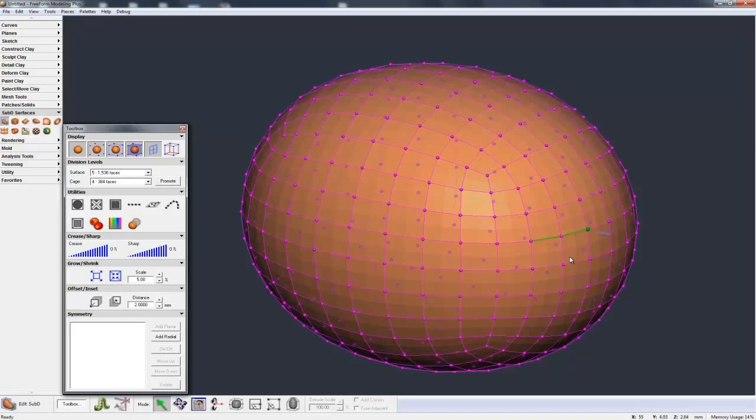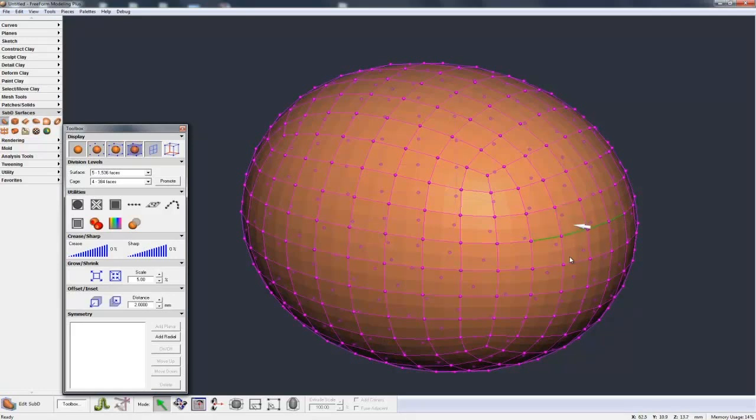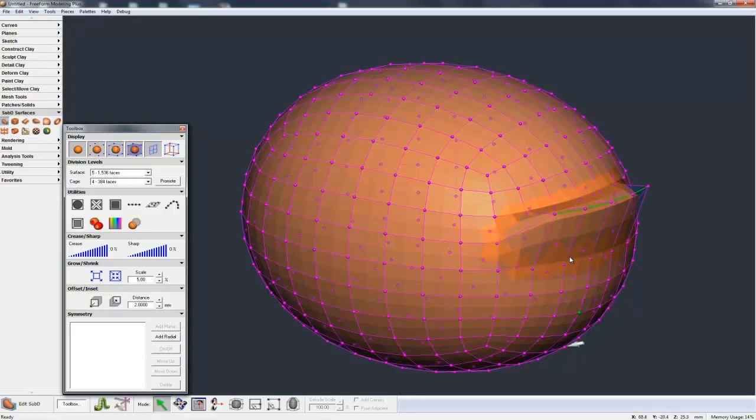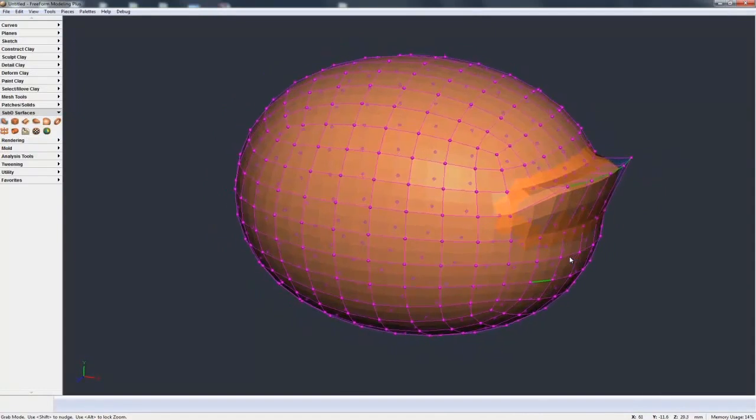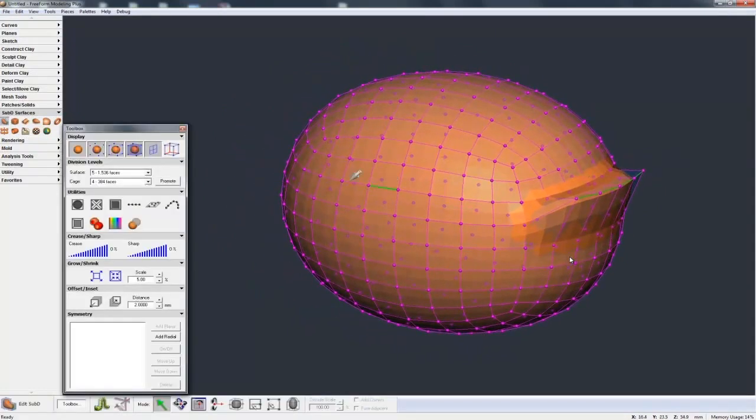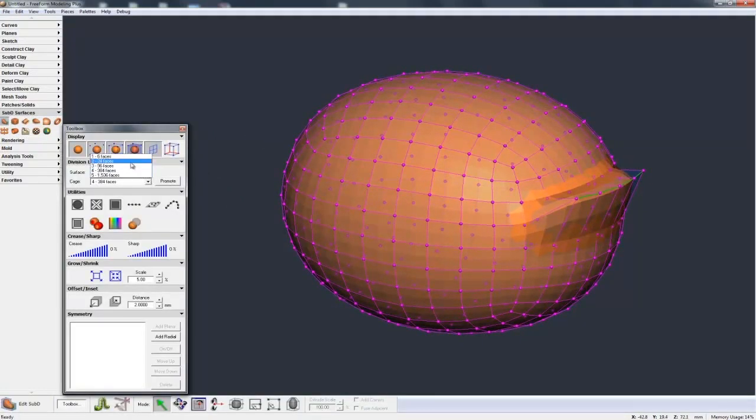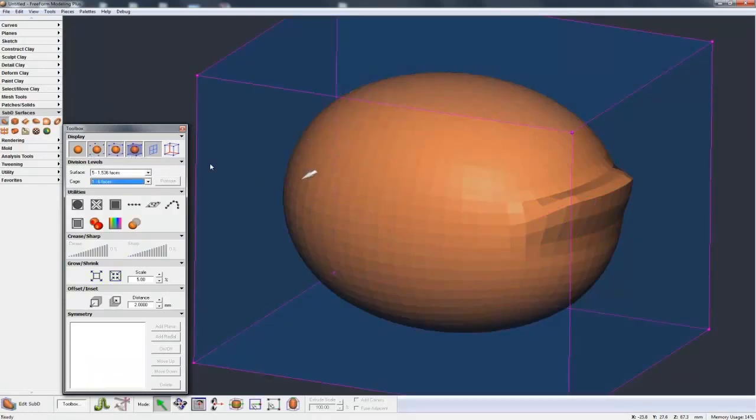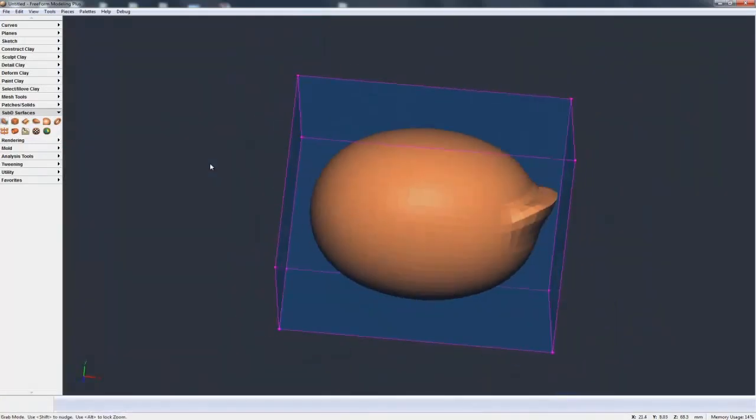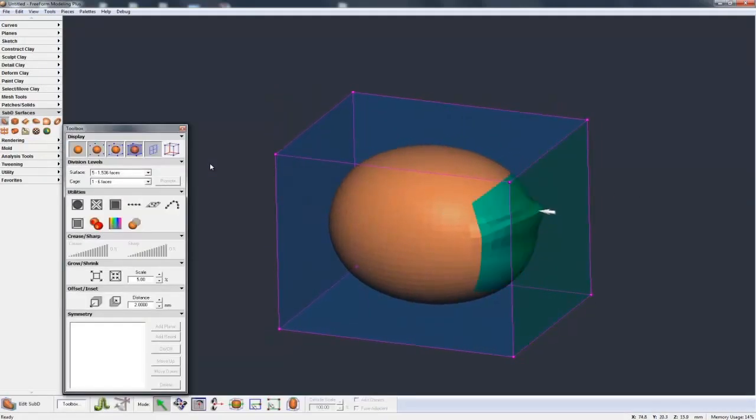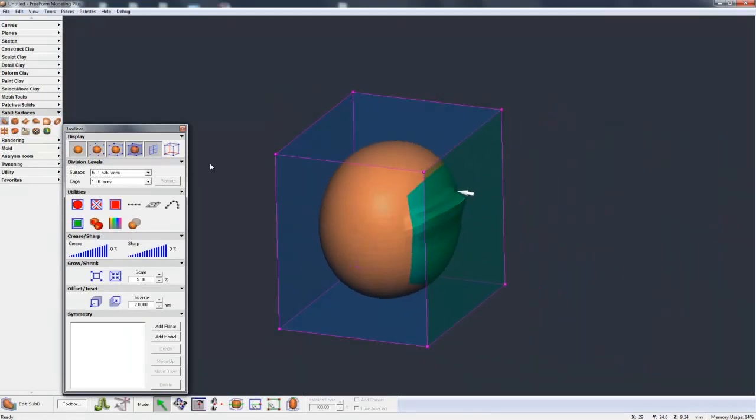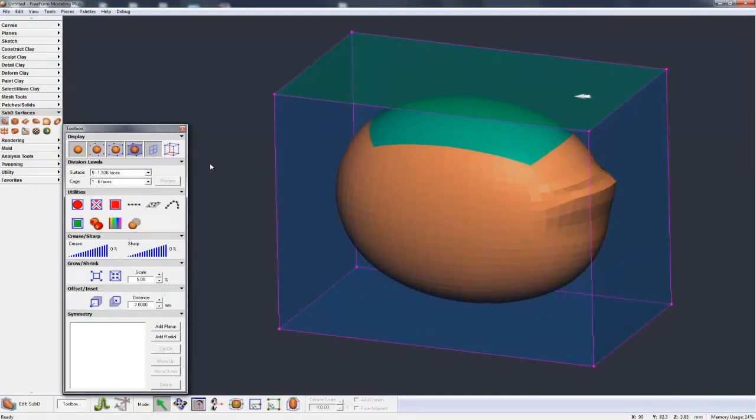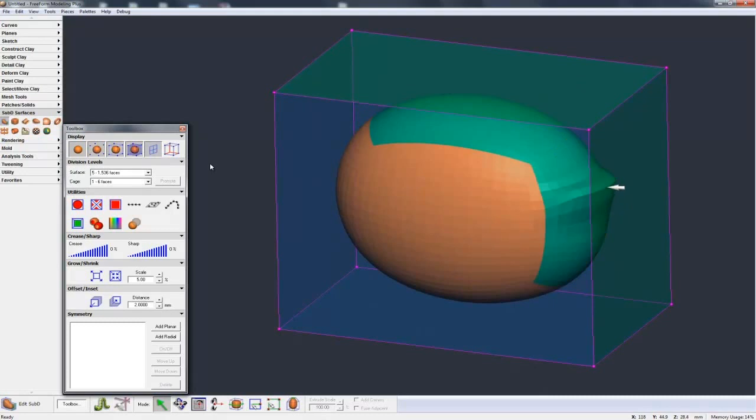So for example, I can grab these edges, pull these edges around, and you see I'm creating a little bit of a more localized deformation there. But I can still take this control cage level back up to the top. And you see it's kept that change I've made. And I can still grab bigger faces and move the bigger faces around. So I can get more global changes, keeping that more refined change I made.